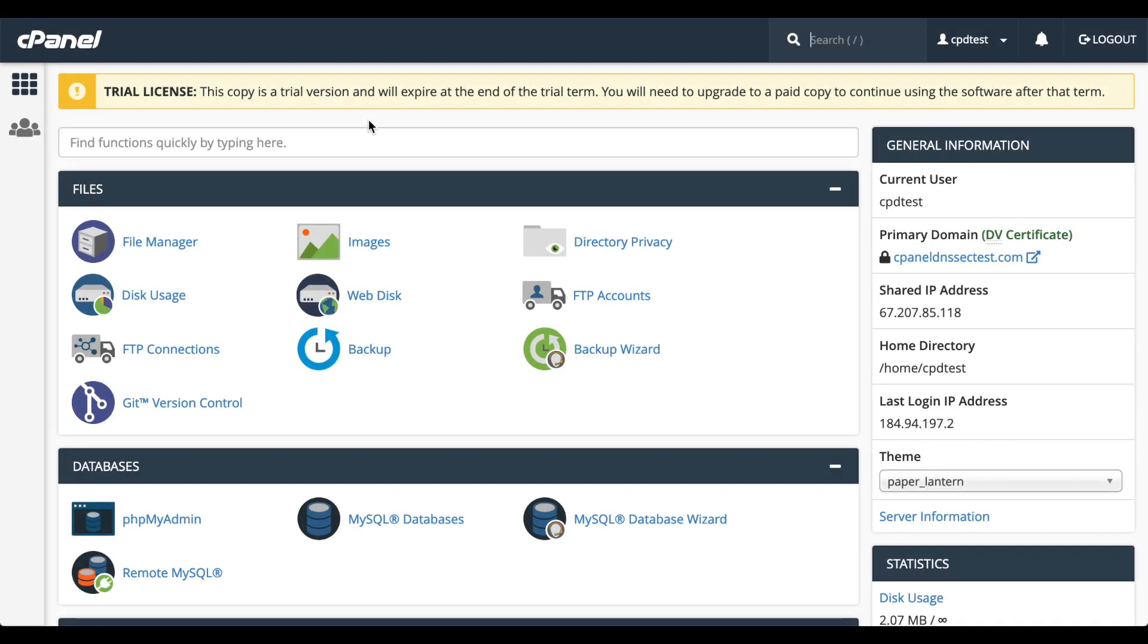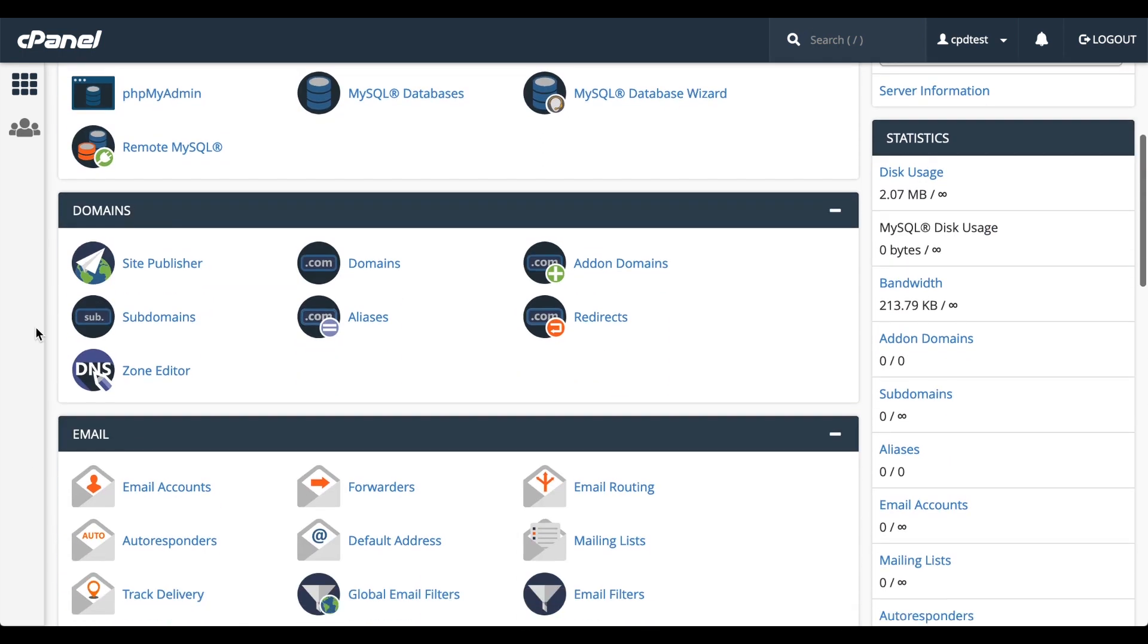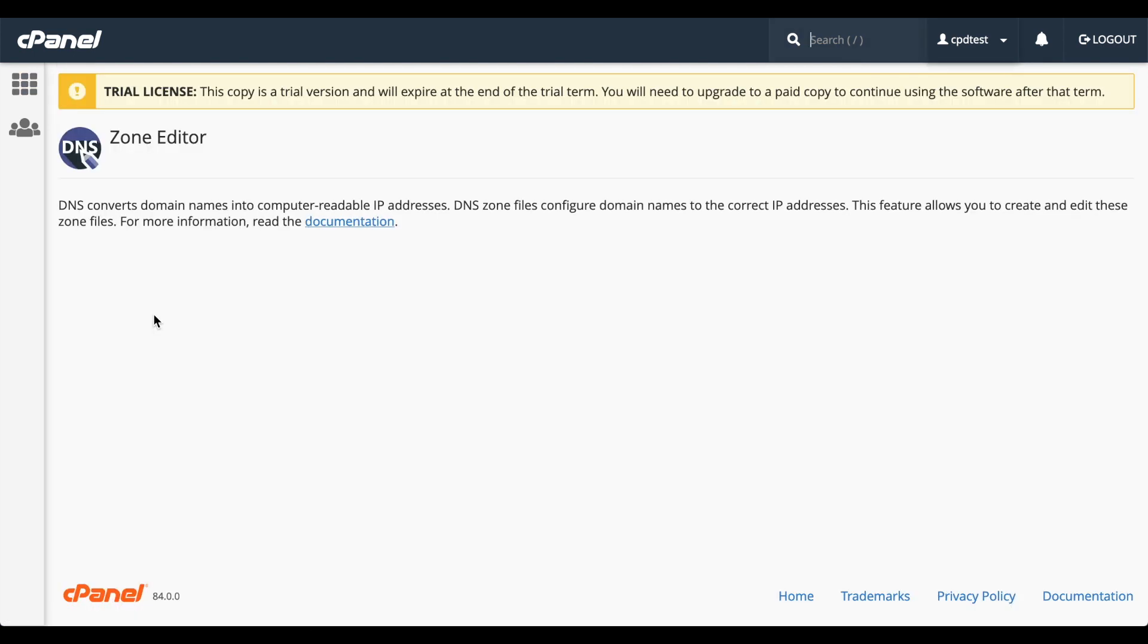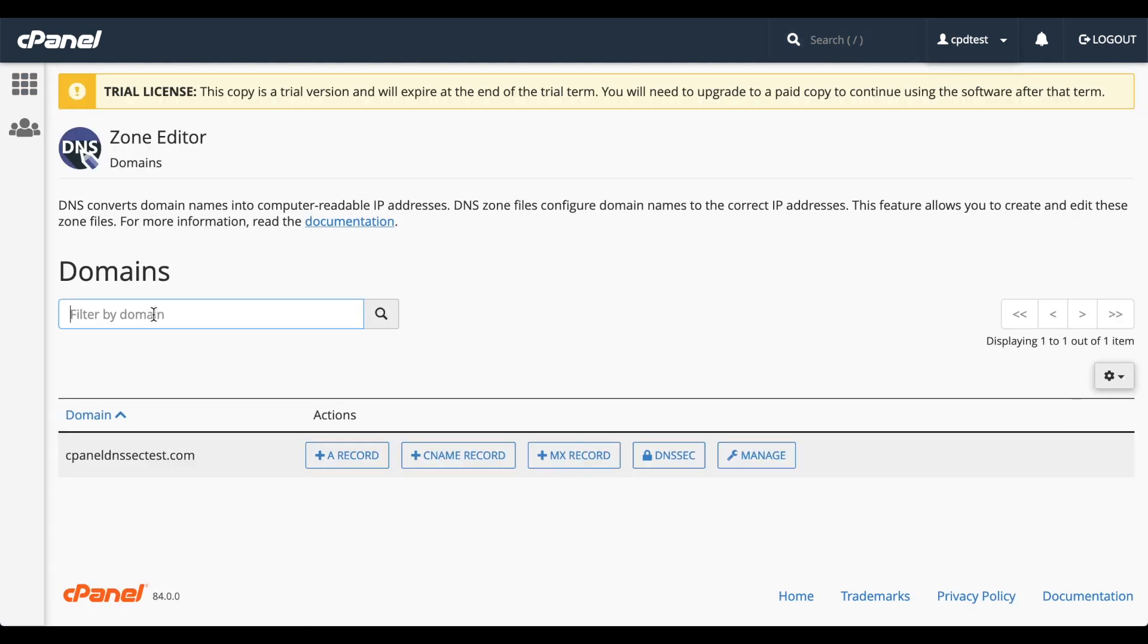Here we are in the cPanel home interface. Let's scroll down to the Domains section and click Zone Editor. The Zone Editor interface will appear. There's a lot in this Zone Editor interface, but we'll go over the Zone Editor interface in another video.